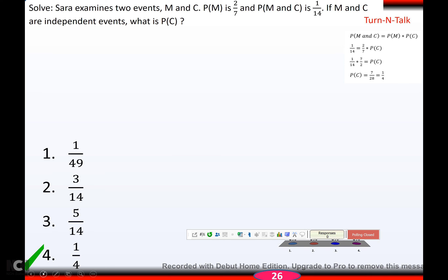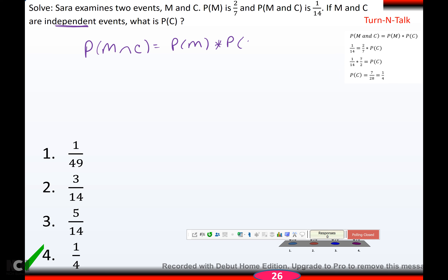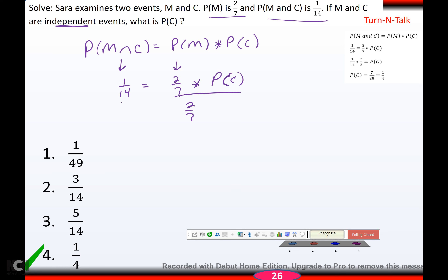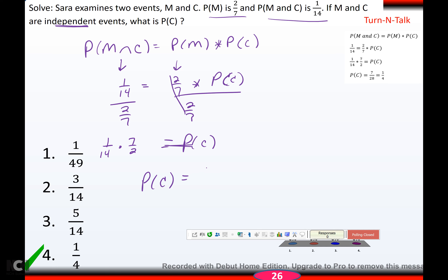Sarah examines two independent events M and C. P(M) = 2/7 and P(M and C) = 0.14. Since they're independent, P(M and C) = P(M) × P(C). So 0.14 = (2/7) × P(C). Dividing both sides by 2/7 gives P(C) = 0.14 × (7/2) = 7/28 = 1/4.